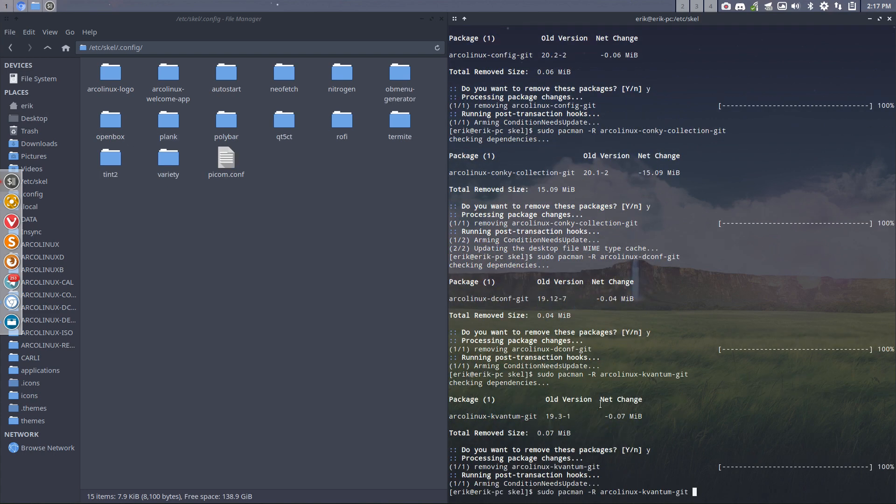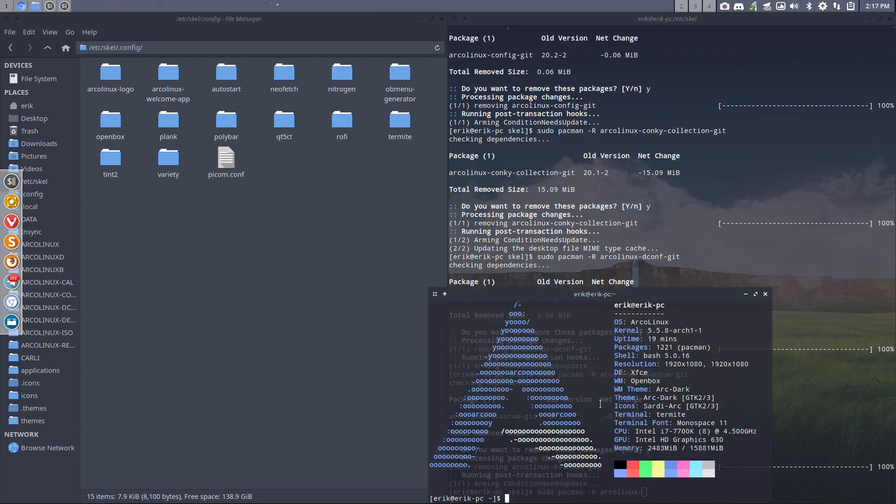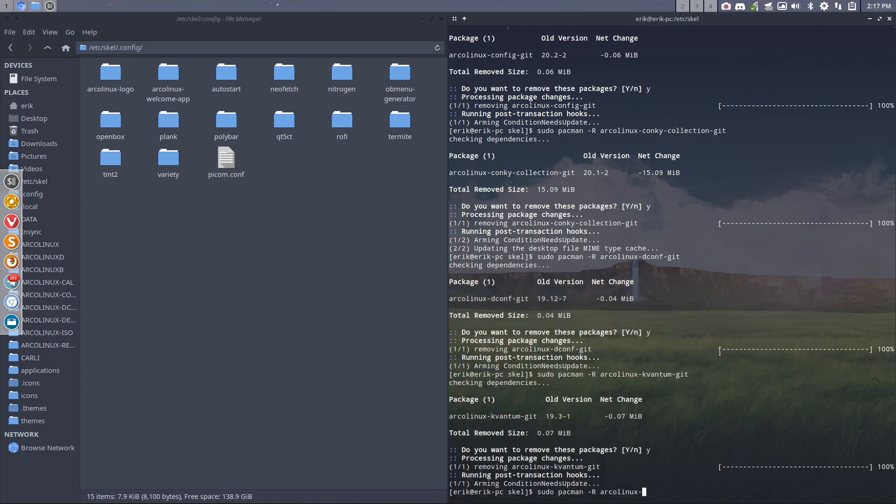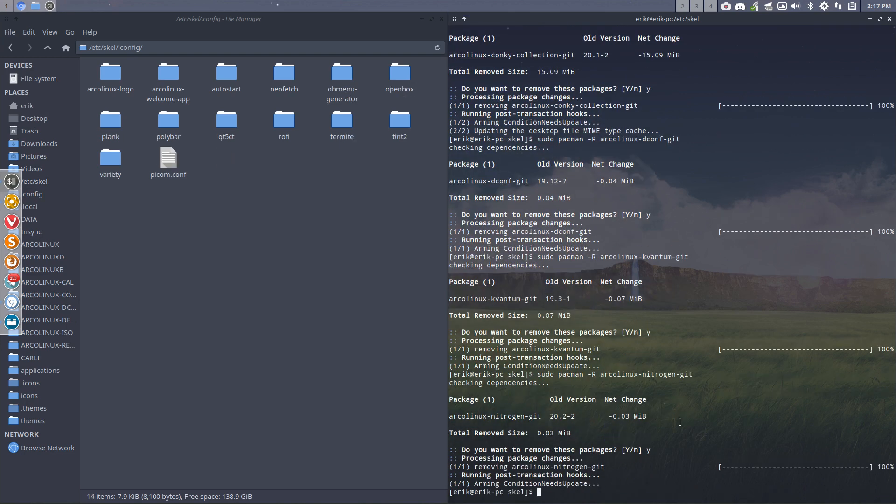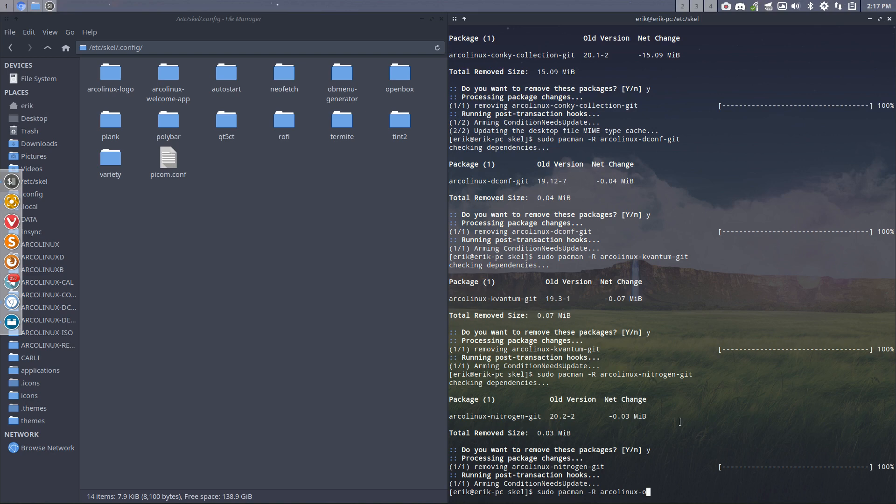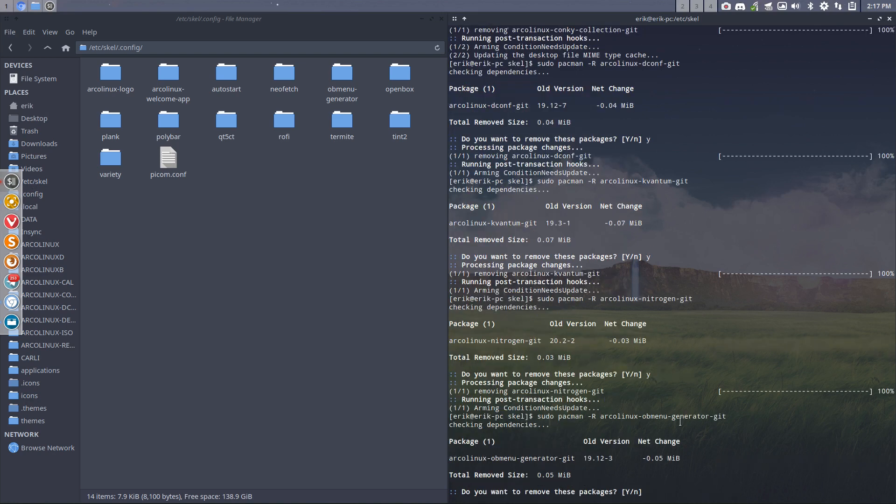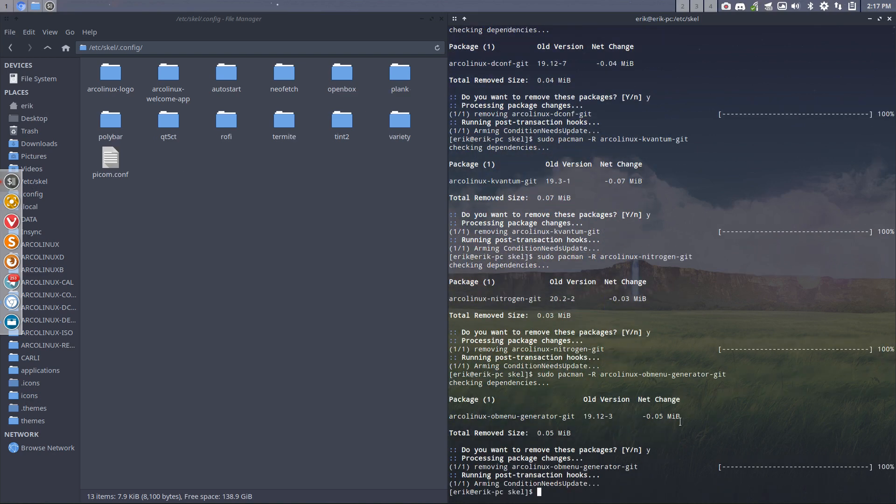The deconf is gone. Quantum is there. Quantum is gone. NeoFetch. You don't like NeoFetch at all. Maybe you want to keep this one, right? So that's a control T. Maybe you like that one. Okay, let's assume you like it. Nitrogen is there as well. Nitrogen settings are gone. OB menu generator. Yep, we can get rid of it, but you make sure everything keeps working in your home directory, right? That's the deal.